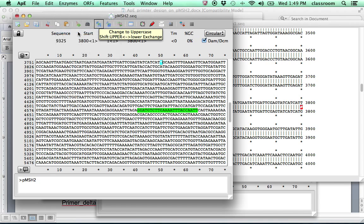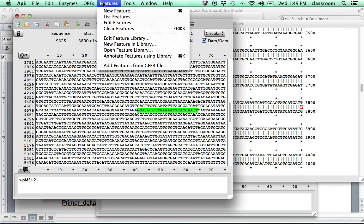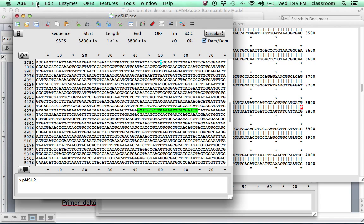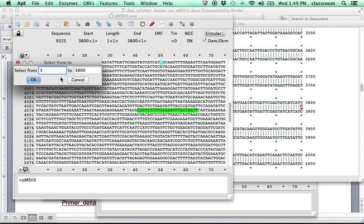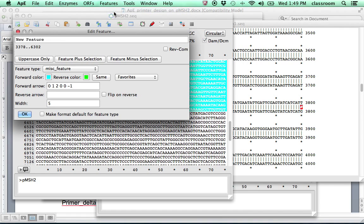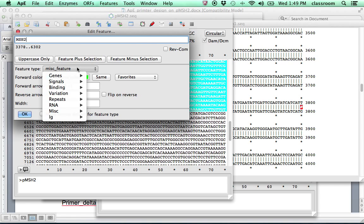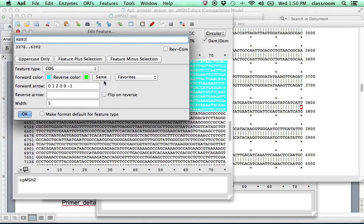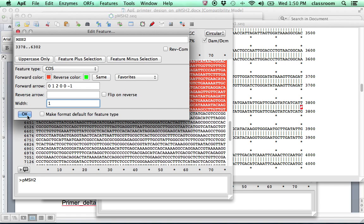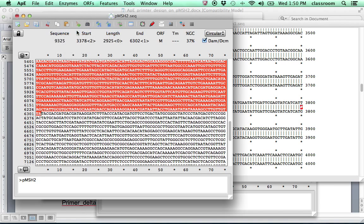This time, if you do the map, you will see the unknown mutation right there. Now, it's probably nice to also put the MSH2 coding sequence there. So I need to first select. So the MSH2 coding sequence is 3378 to 6302. We have a new feature, which is MSH2 coding sequences. Gene CDS for coding sequences. I'm going to make this a little smaller. Width. Make this smaller. And the color, I'm going to pick the red.